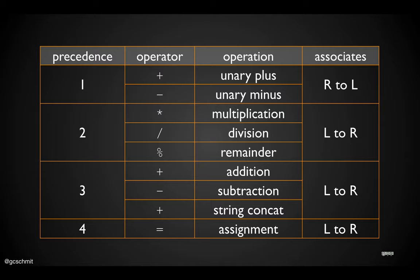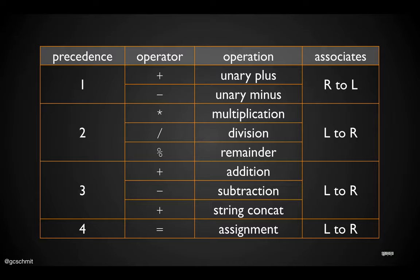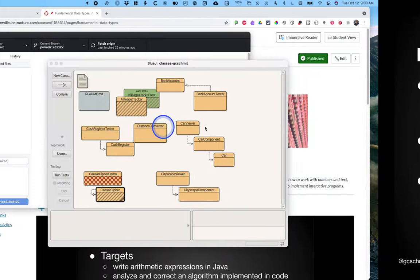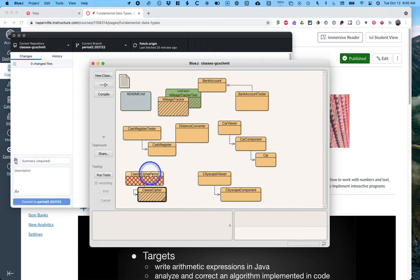We're not going to write code together to do addition and subtraction and multiplication because you already know how to do that. We're going to focus on two things when it comes to operators: division, because in Java sometimes that behaves in an unexpected way, and then the mod operator, the remainder operator, because that's probably new to at least most of you. So let's take a look at the code we've been working on.